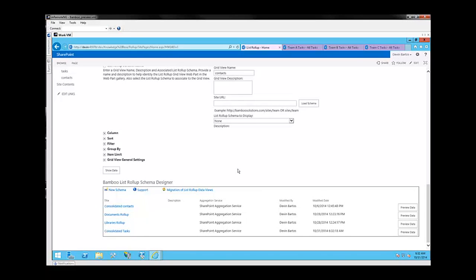This has been the Bamboo list roll-up web part. Once again, we've taken three task lists and consolidated them into a single list roll-up. Thank you for watching. Have a great day.